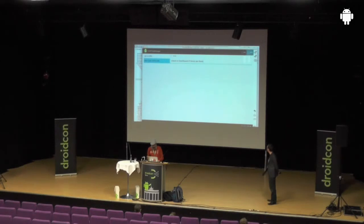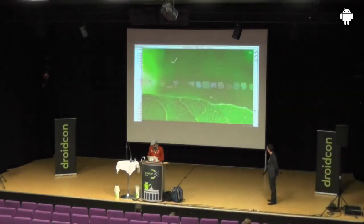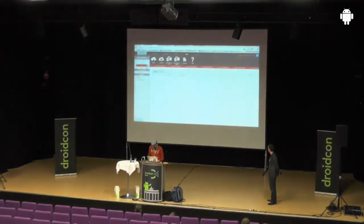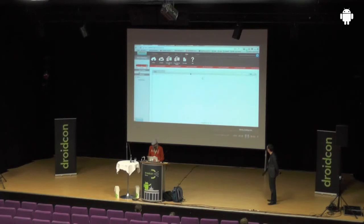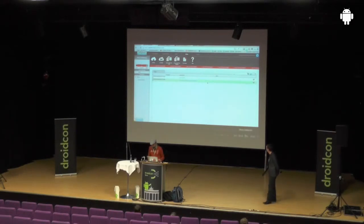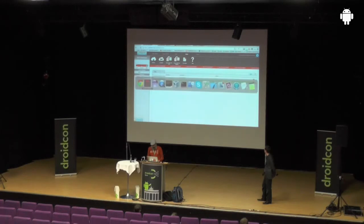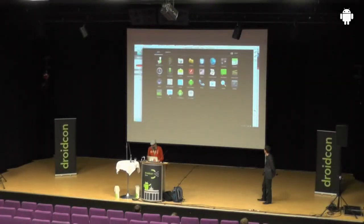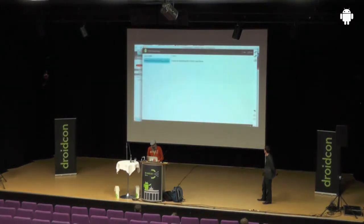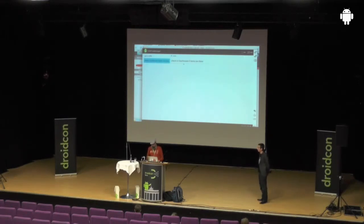Now let's verify the objects are really on the server. We go back to the dashboard, switch to the Data tab, and here you can see the Task class has two entries. From the dashboard you can also create, edit, and delete objects. We edit one task and set its 'done' field to one. Then we go back to the emulator, restart the app, and both tasks are shown — and now you can see a checkmark on the one we marked done in the dashboard. The data is confirmed to be on the server.